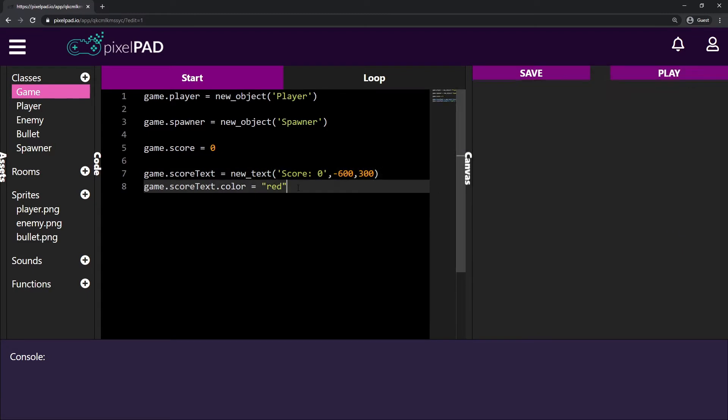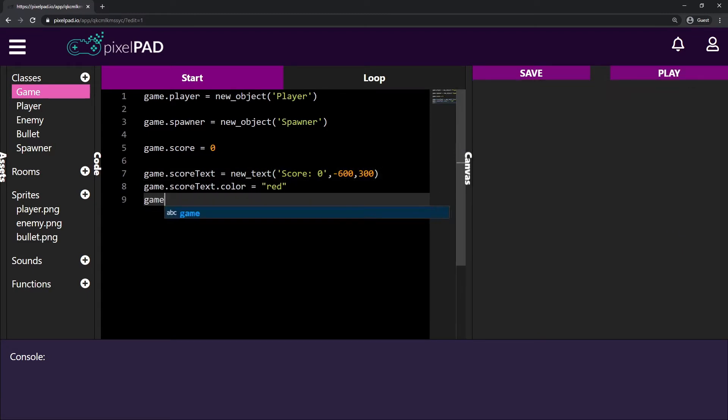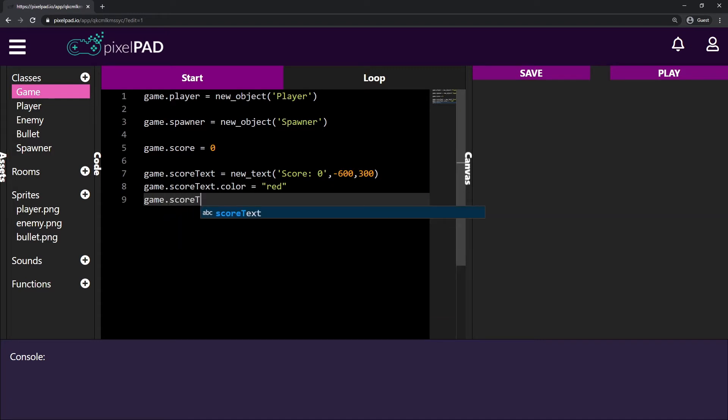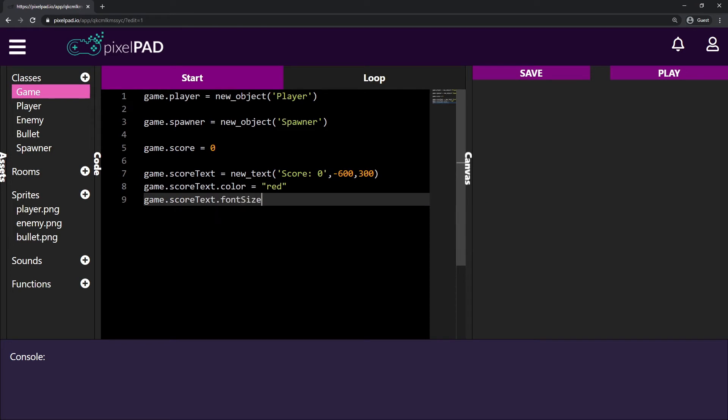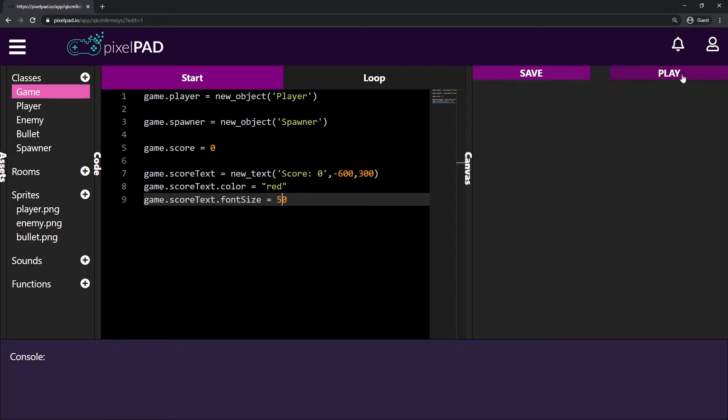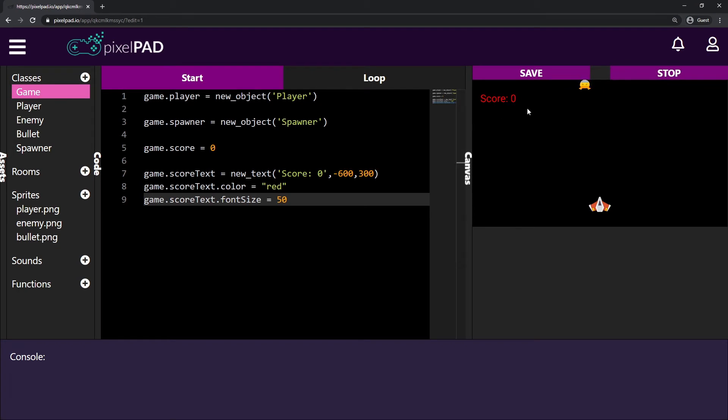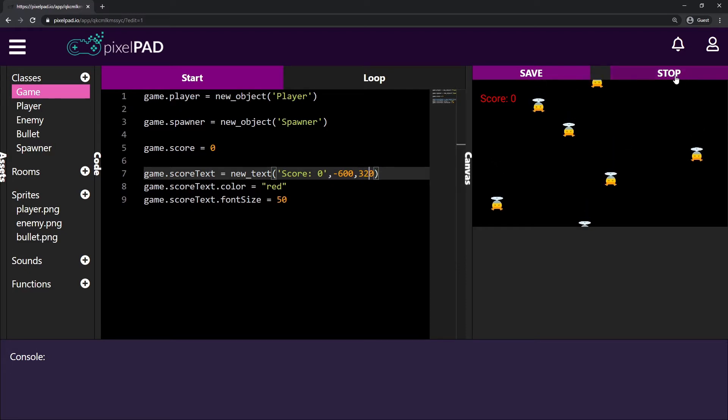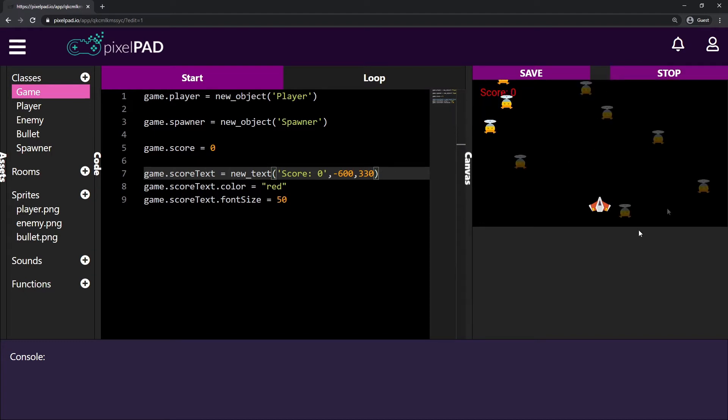So to change the font size, everything you have to do is say game.scoretext.fontsize. And this will be equal to something. So let's try 30. It's not that different. Let's try 50. Now it's bigger. Now I can see some difference. And I'll bring this up a little bit. So 320, maybe 330. That looks better to me.